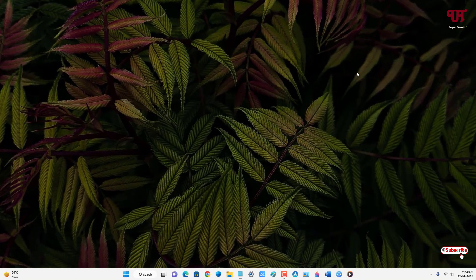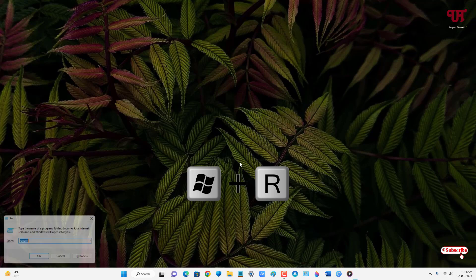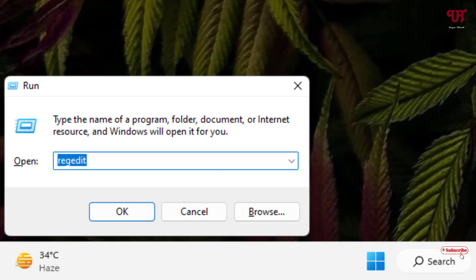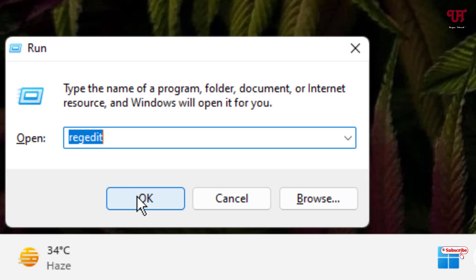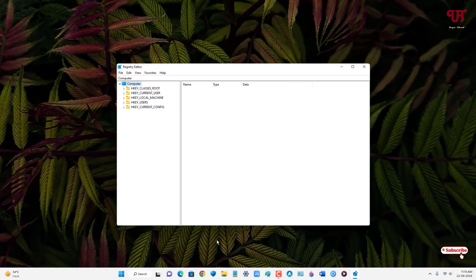For this, what you need to do is on your computer keyboard just press Win + R to open the Run dialog. Now in the Run dialog just type regedit, then click OK or hit Enter on your keyboard. Now the Registry Editor program will get opened.